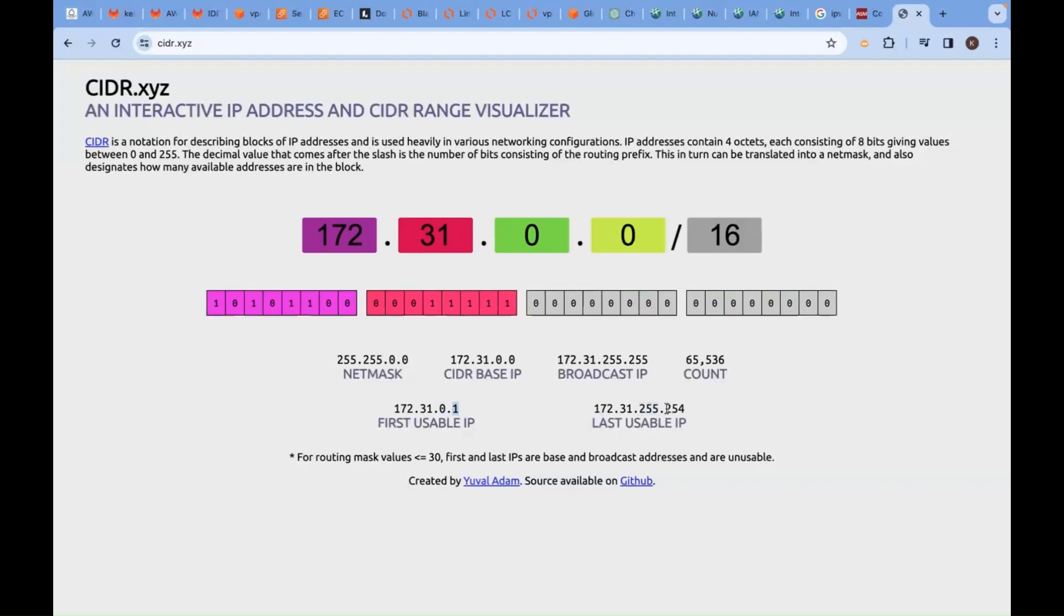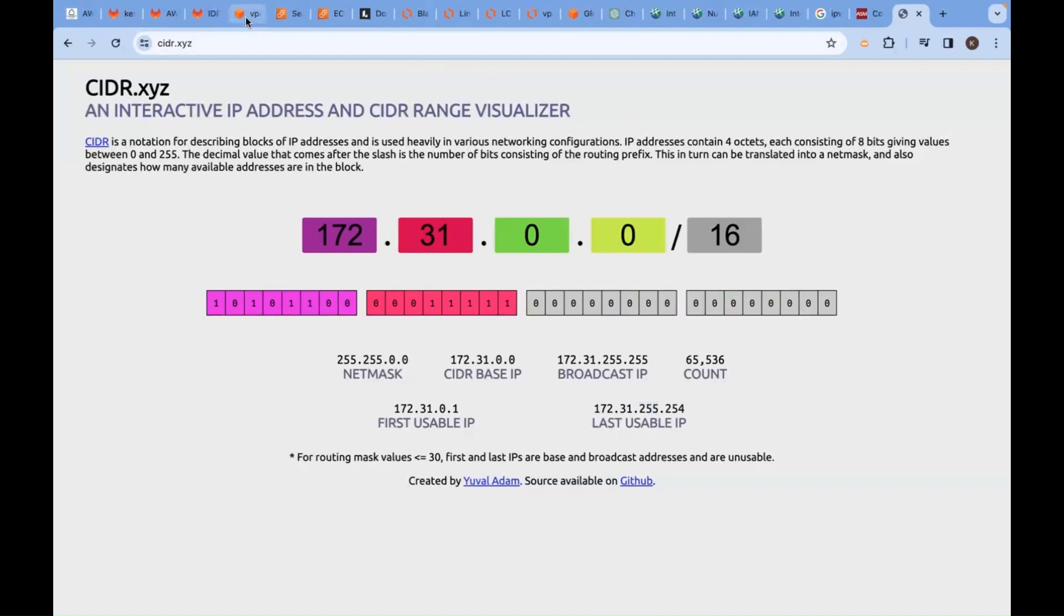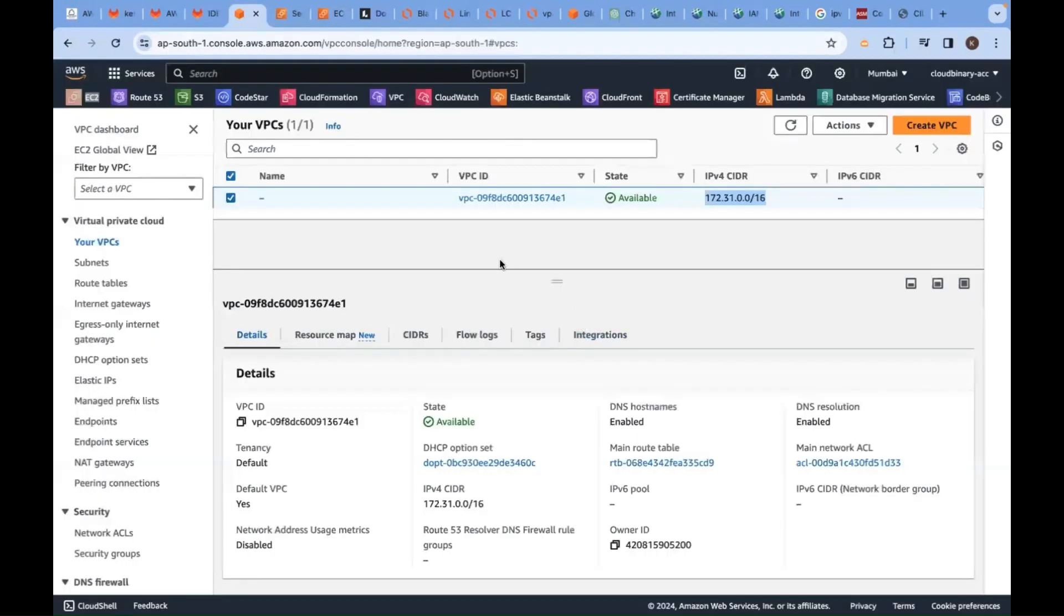So now we need to decide and create a network. Here we already have, you can see, the current network under this VPC—total three subnets.